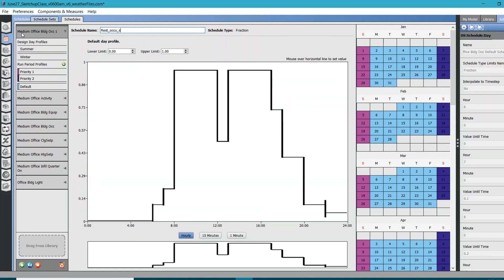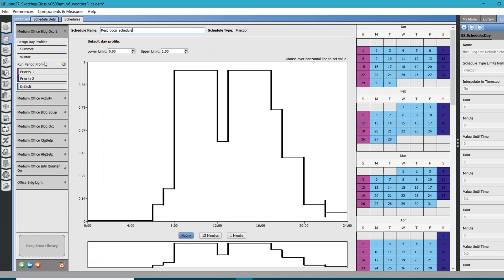And schedule. Again, if you are familiar with energy modeling process, you need to provide these kind of schedules on the fractional basis. These are hourly schedules. They basically define how much activity is happening in the space for that particular load definition. So if it's one, which means 100 percent, and if it's zero it means zero percent.